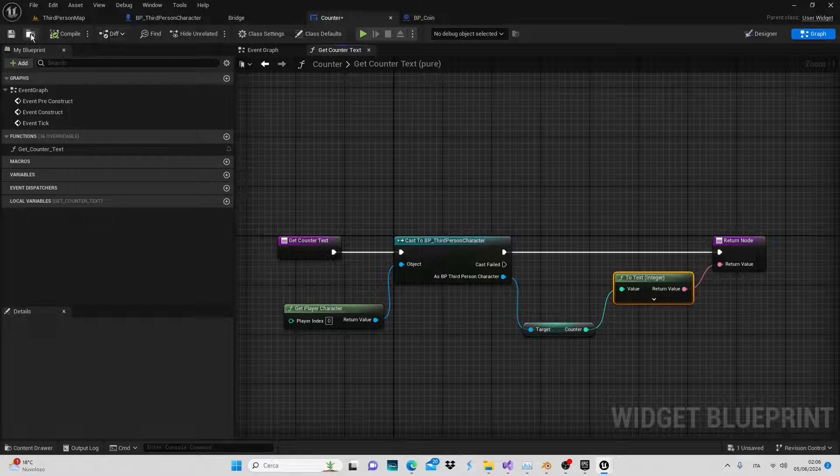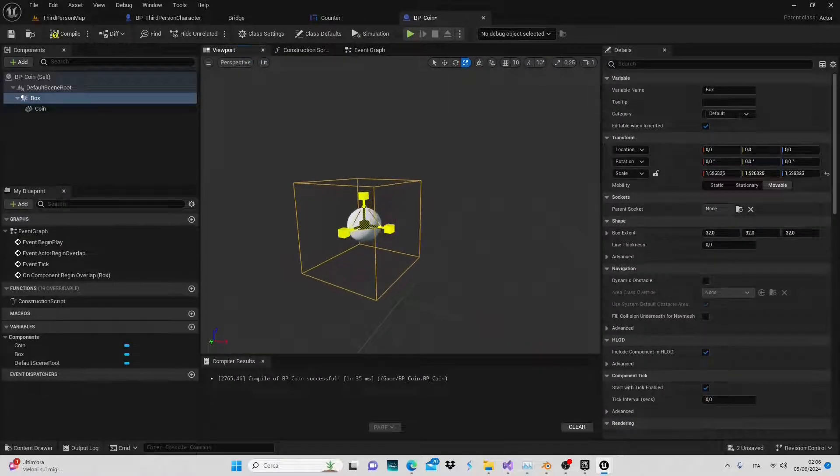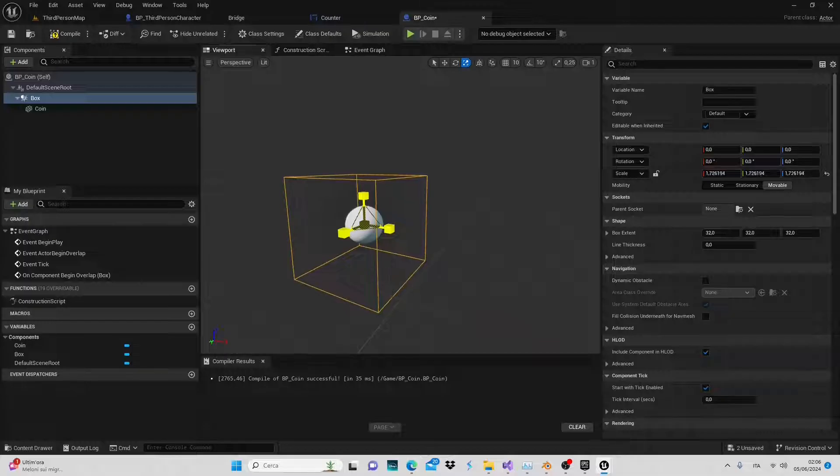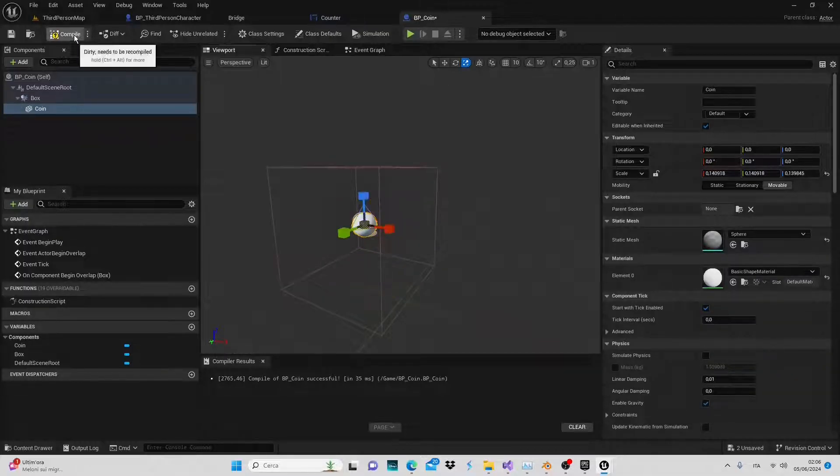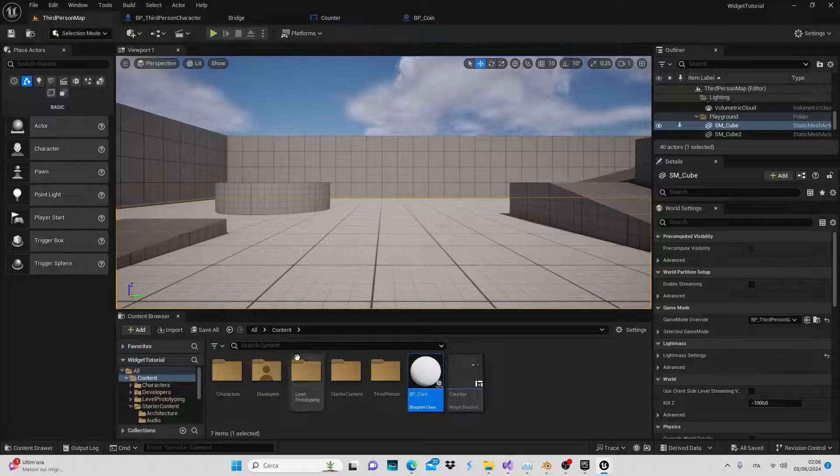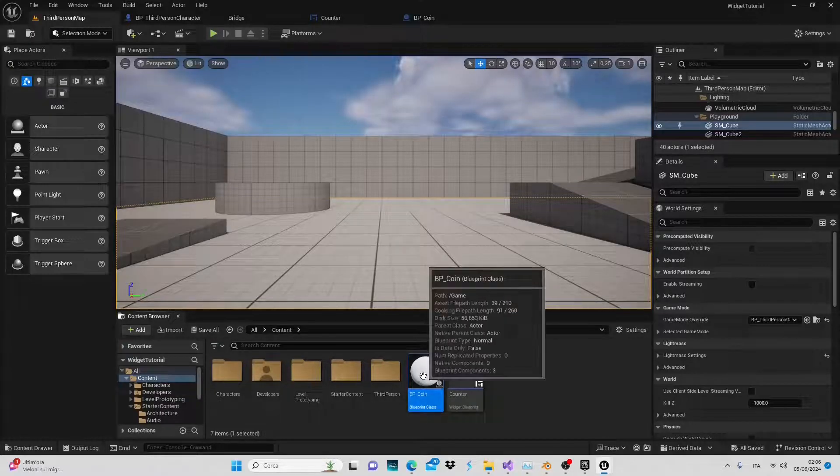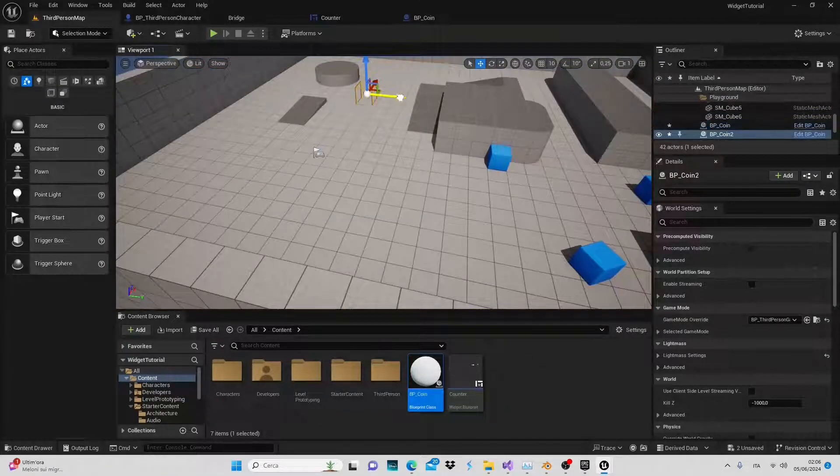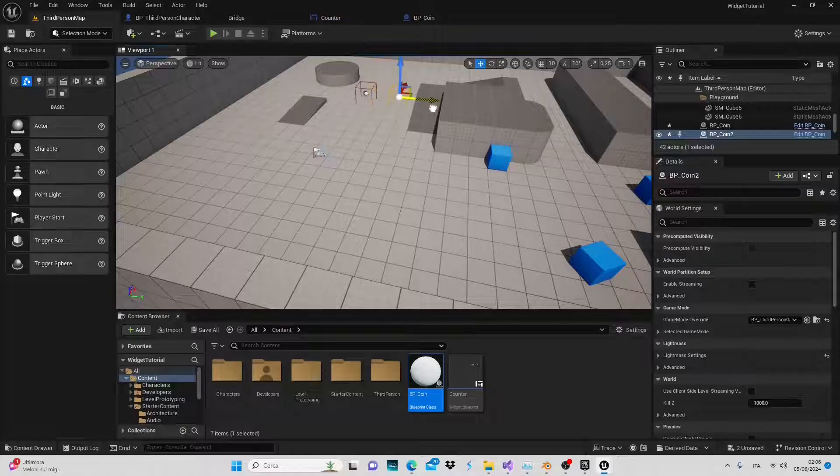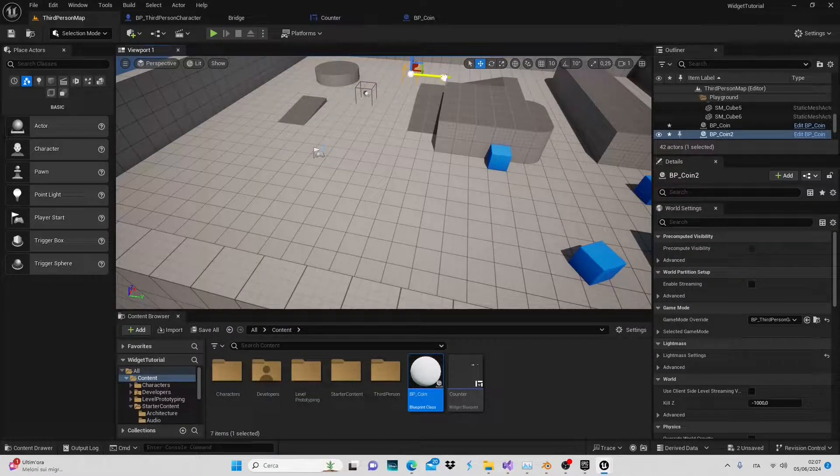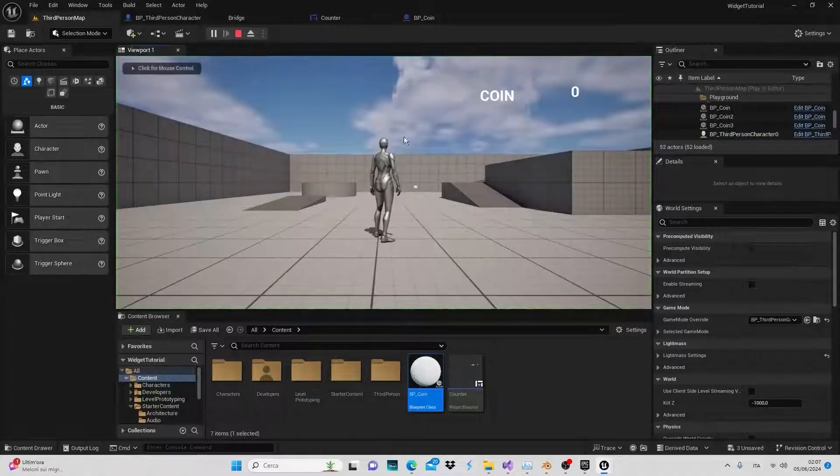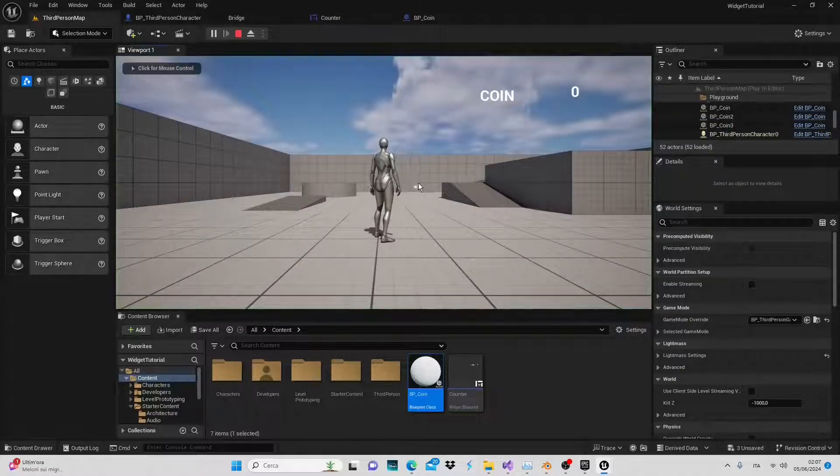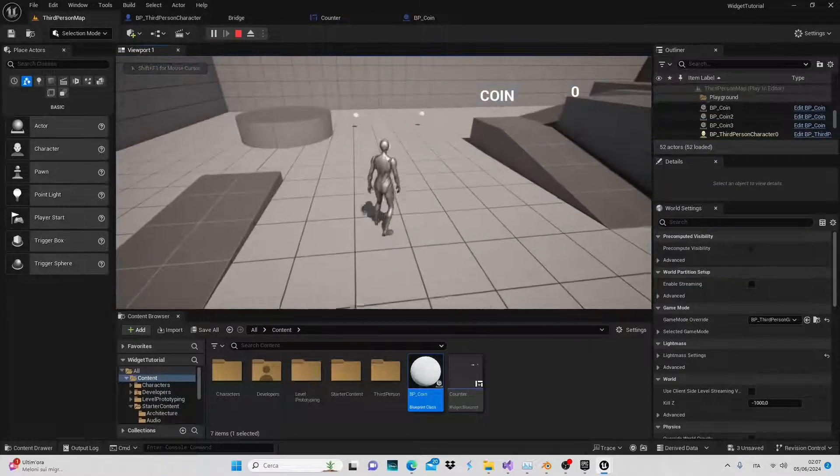Adjust the size of our box and reduce the sphere. Compile, save and return to our game scene. Position the blueprint, hold alt, left click and duplicate it quickly. Let's go into play mode and collect the coins. As we can see the value will increase.